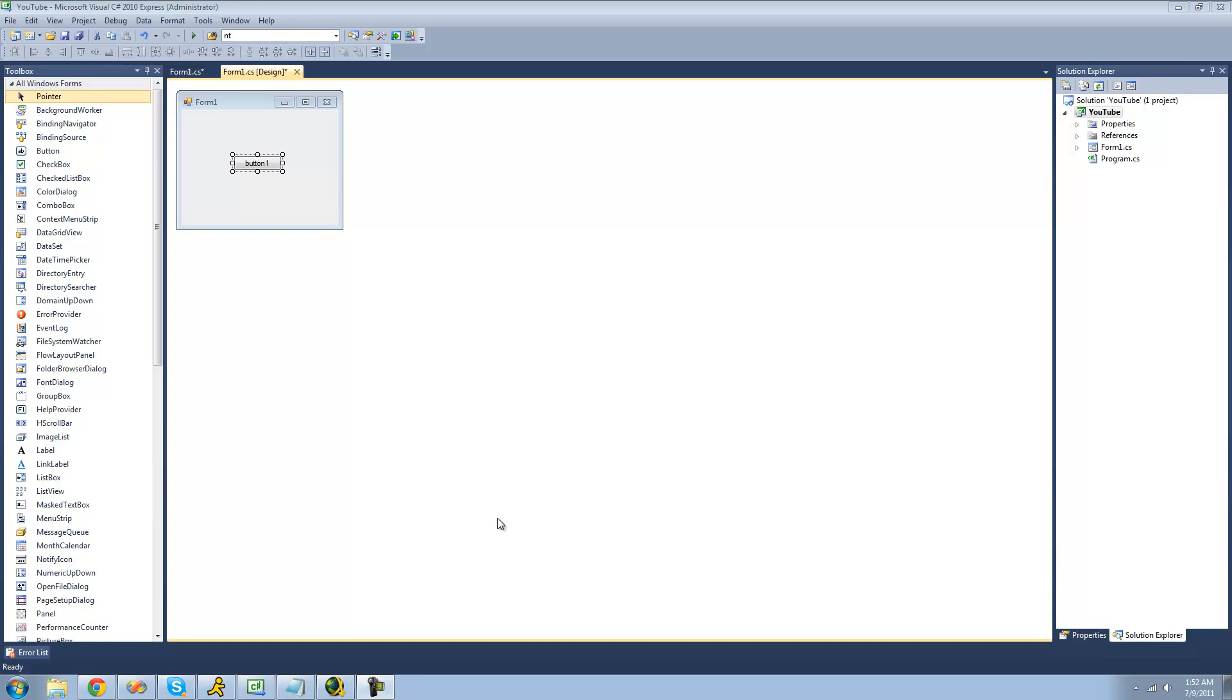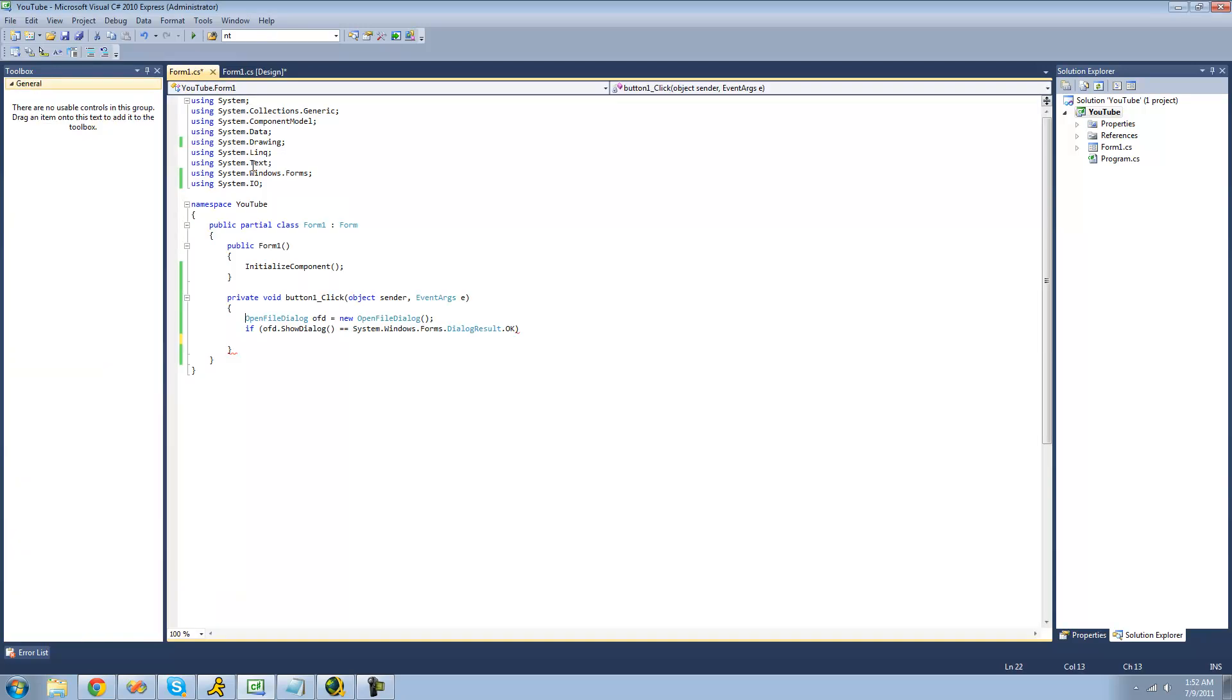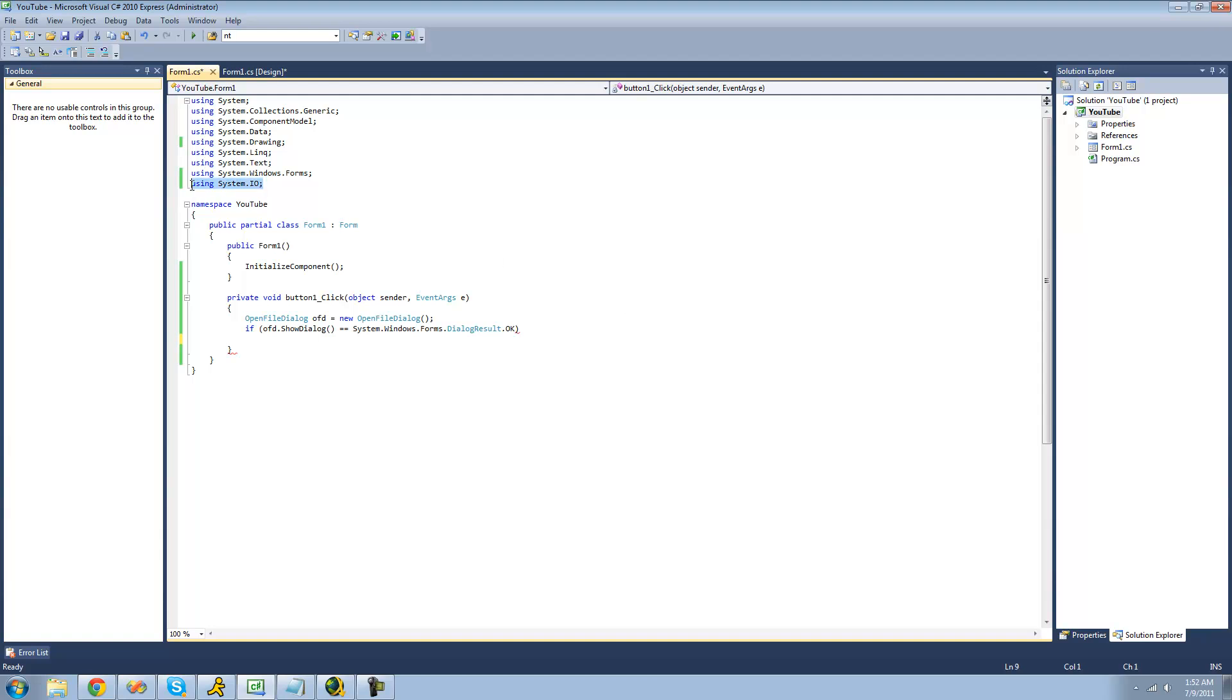So all you're going to need for this tutorial is a button and a few lines of code. So once you have the button on your forum, just go ahead and double click on it. You're going to need to have an open file dialog and an if statement checking to see if the user actually opened the file in the open file dialog. You're going to need to be using the system.io namespace because the path class is located in there.